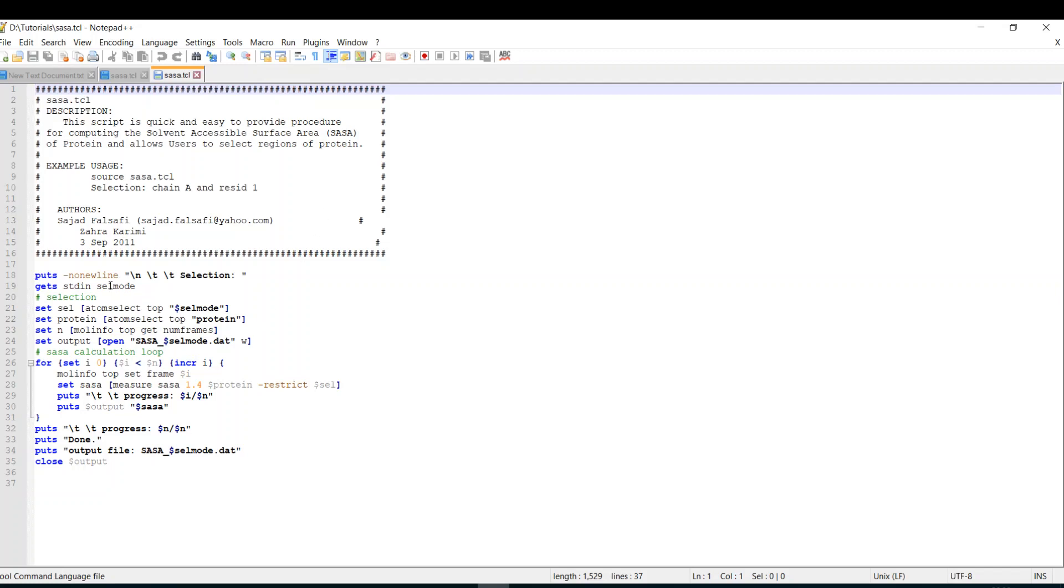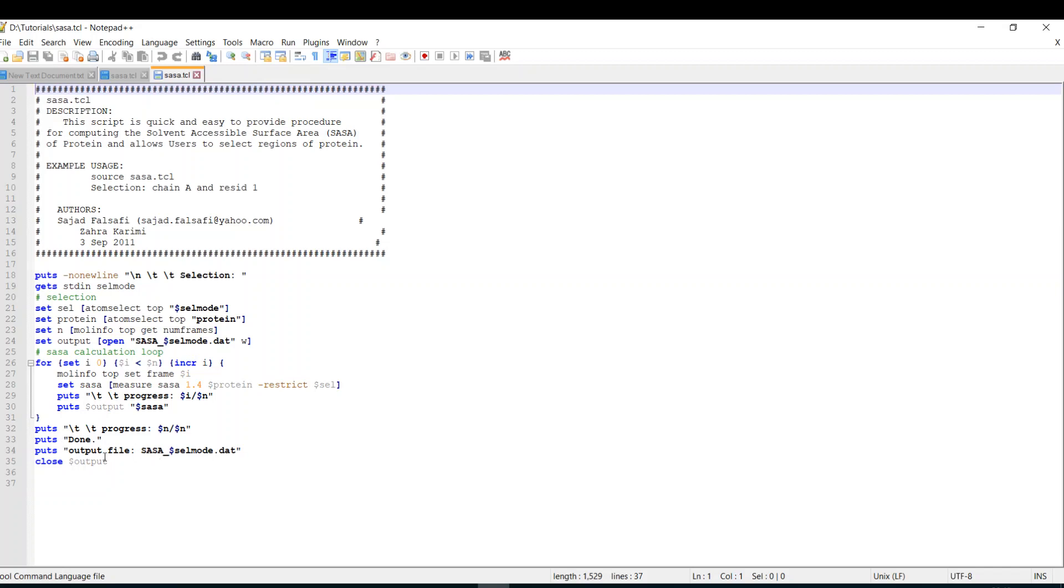Here, the beginning of the script will show you the selection that will enable you to select. Then this is for the selection, and here this is the output file. And here is a loop because we're going to work with trajectory which contains multiple frames, so it's not an x-ray structure.